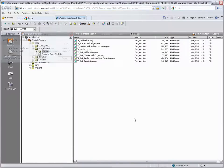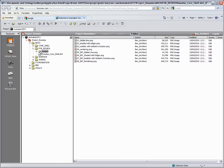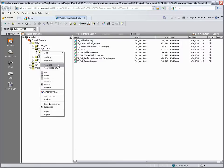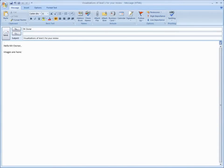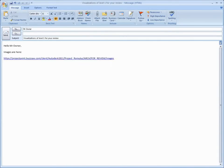Ben creates a new images folder and simply drags the image files he's created from Windows Explorer into the Buzzsaw folder. After the files have uploaded, he simply copies the folder's URL and emails it with a quick note to Mr. Owner.